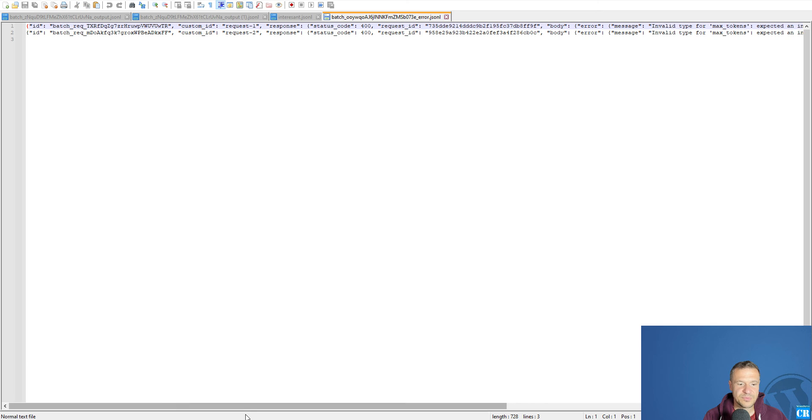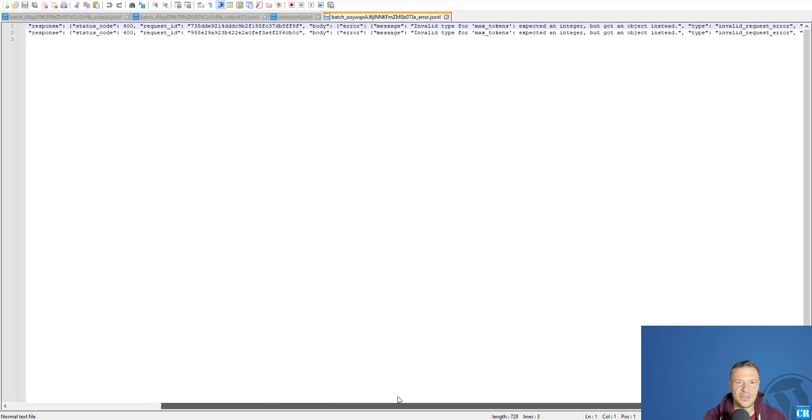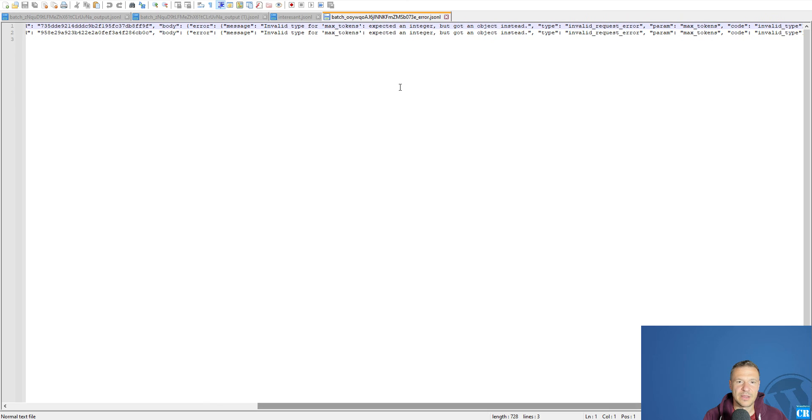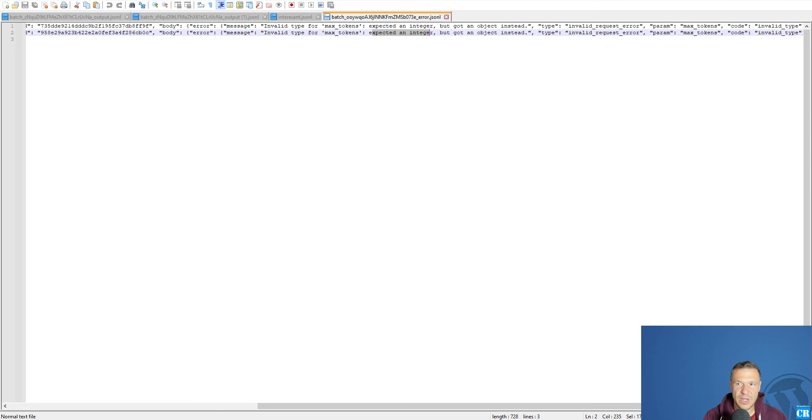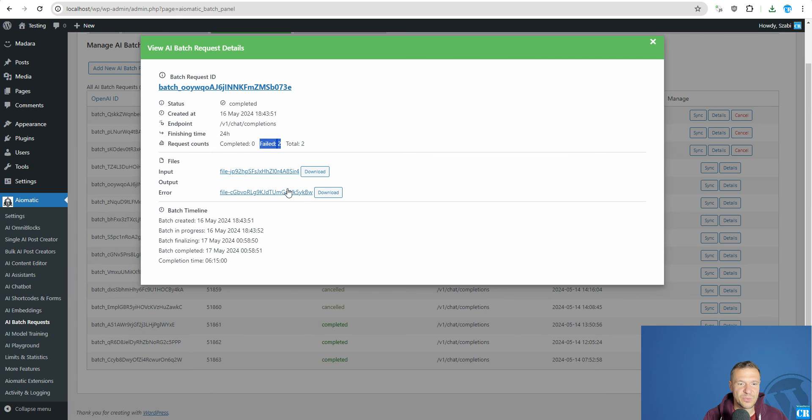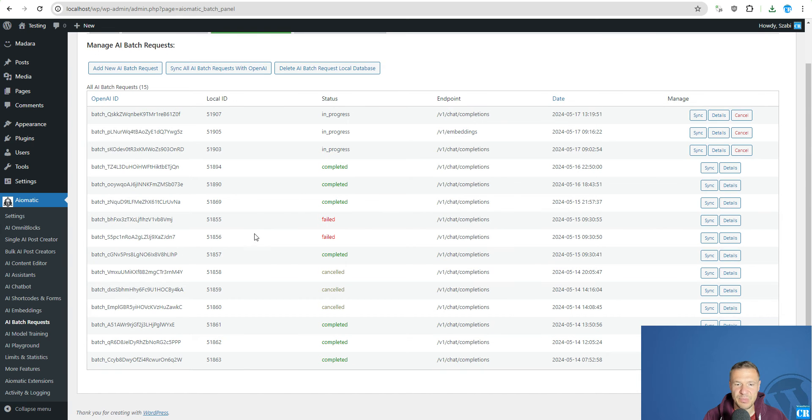So in this case, the max token expected an integer. So I fixed this issue. This will no longer appear. So this error will no longer appear.